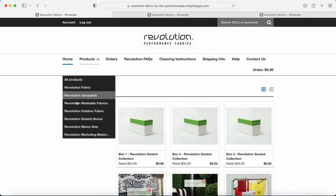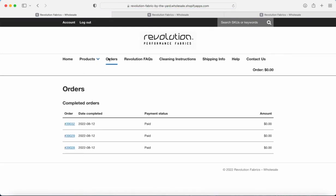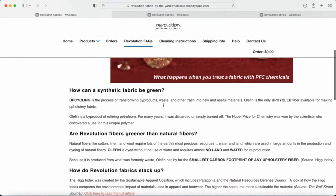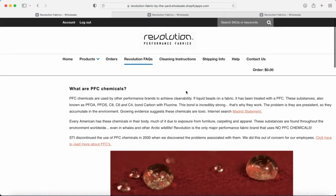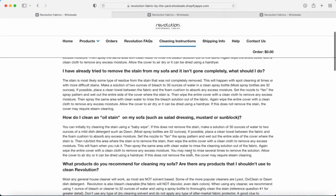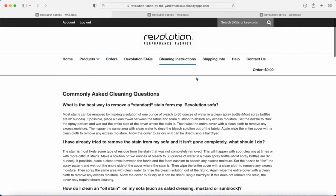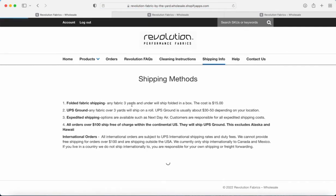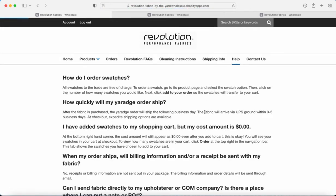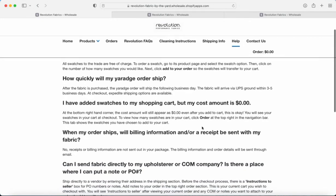Now this orders tab is going to take you to your previous orders. It'll show you the order number, the date that you ordered it, the payment status and the amount. Frequently asked questions, if you want to learn a little bit about Revolution Performance Fabrics you can go to that page. Cleaning instructions, a lot of good info here, definitely recommend visiting that page. Shipping information, good stuff here as well. It gives you the rundown on our shipping costs and all that good stuff. Help, obviously if you have other questions, some of those questions can be answered right here.